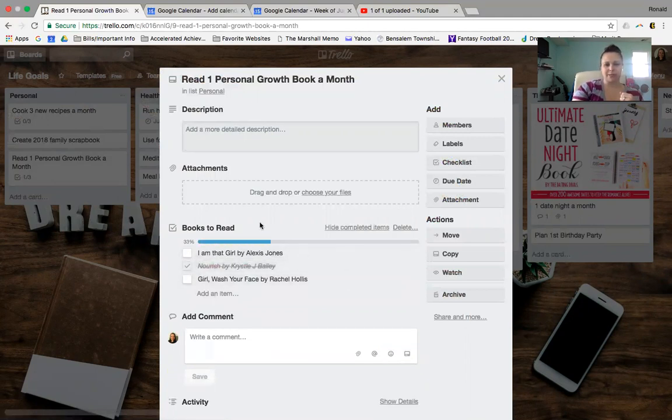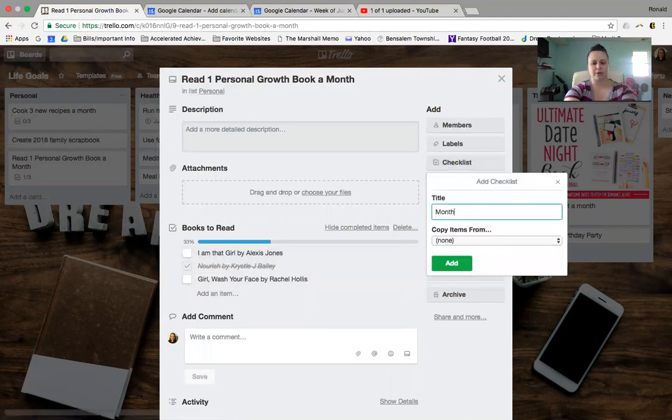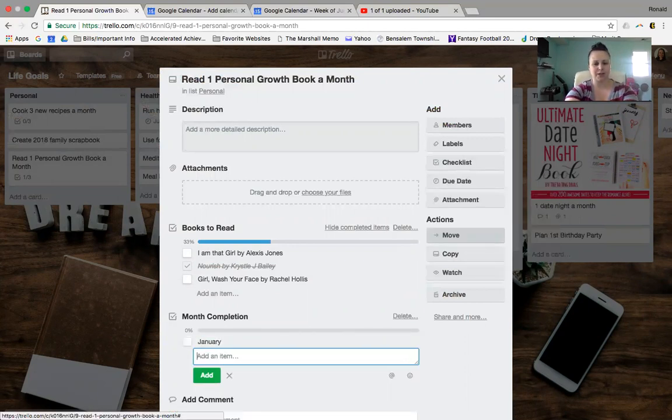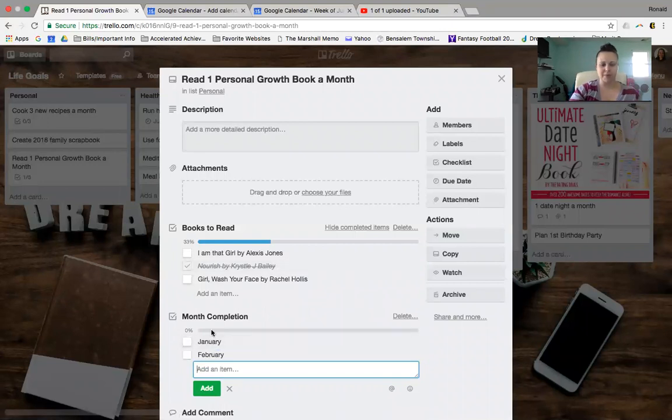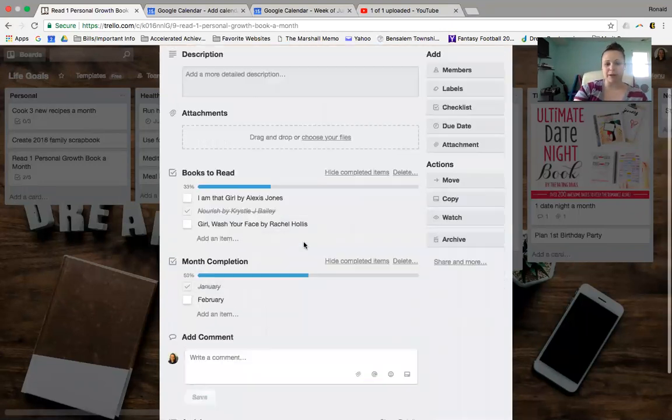Or you could even say, if this is one checklist, then I would also make a second checklist that says month completion. And you could put, like, January. And then you check it off when you get there, February. Yeah, I hit my January goal.